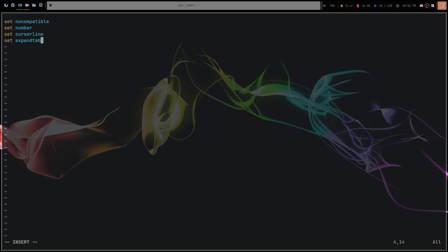The next one is `set hlsearch`. By default, Vim will only highlight the first or closest match when you search for something. With hlsearch enabled, it will highlight all of the matches, which makes them stand out a little better and allows you to see everything you're searching for.